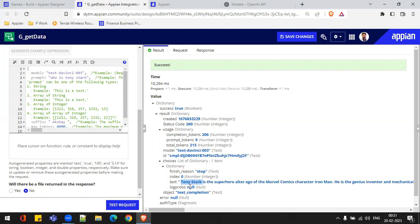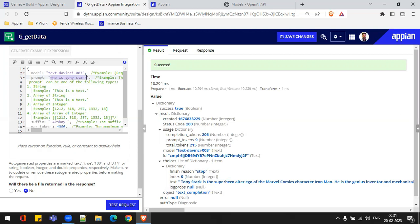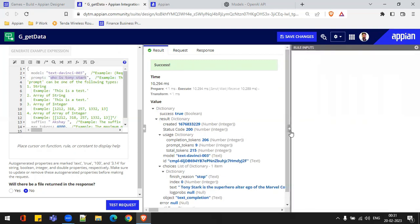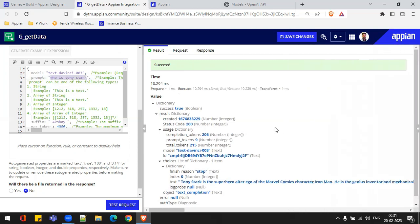Right now I'm passing this value directly inside the prompt. In the next video, I'll create a rule input and build an interface for that, and I'll attach that interface to our website. That's all for today. See you in the next video. Bye bye. Thank you.